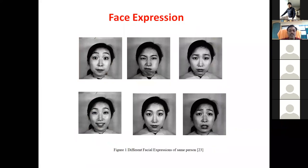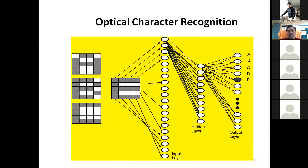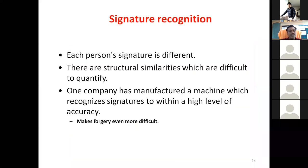Face expression recognition is another part — we can identify expressions such as neutral, disgust, anger, happy, and normal; all these facial expressions can be classified. Fingerprint recognition is also an application — if you want to identify a person based on fingerprint, machine learning plays a major role. Optical Character Recognition (OCR) uses similarity of characters to identify whether it is A, B, C, or any number. Signature recognition is another application — there are many such applications.